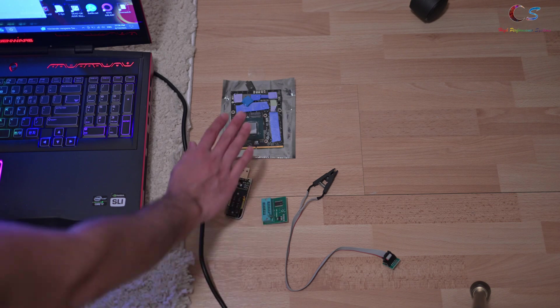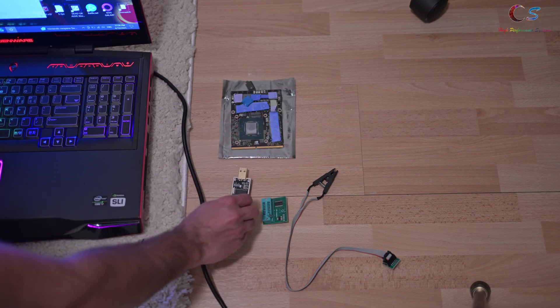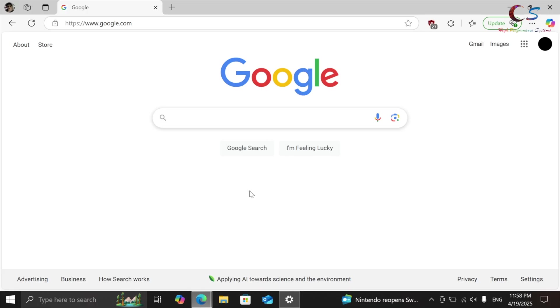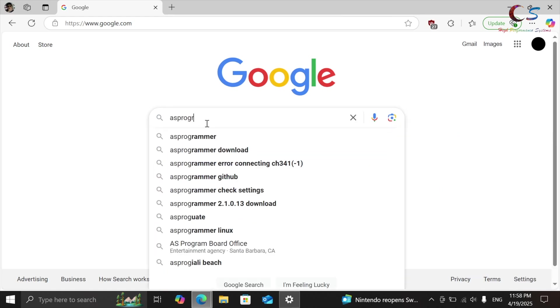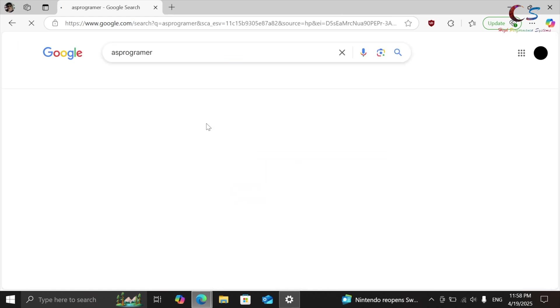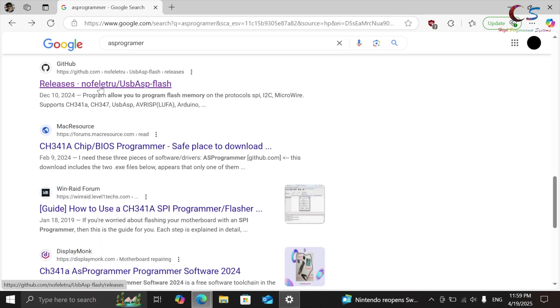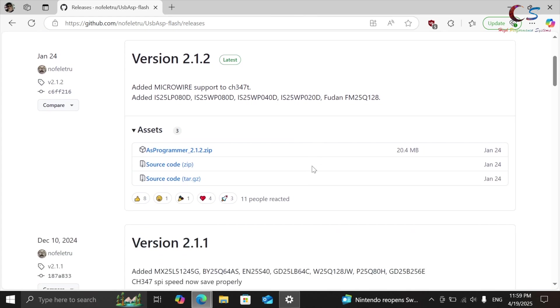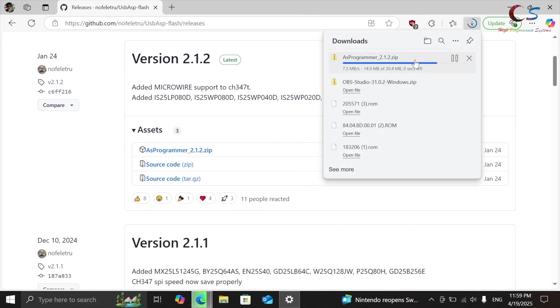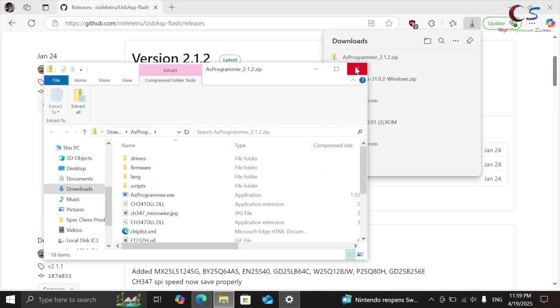Before we get to there, let's go ahead and download the program for this. The first thing I'm going to do is we're going to download this program called Ask Programmer. We're going to download this here. I'll put a link in description. I'm just going to click this, and I probably already have this. I don't have this yet. Okay.